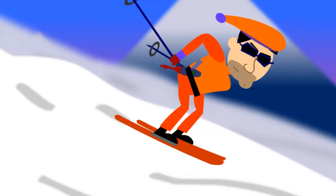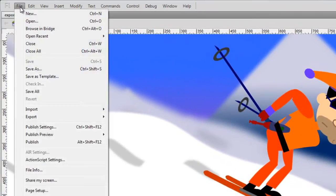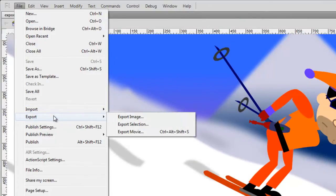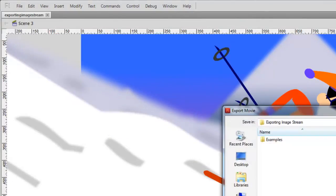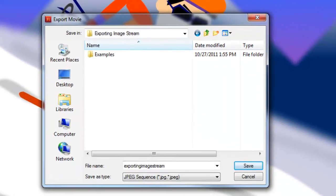So once you have your project file open, go to File, Export, Export Movie, and then locate the folder you want to export your movie into.